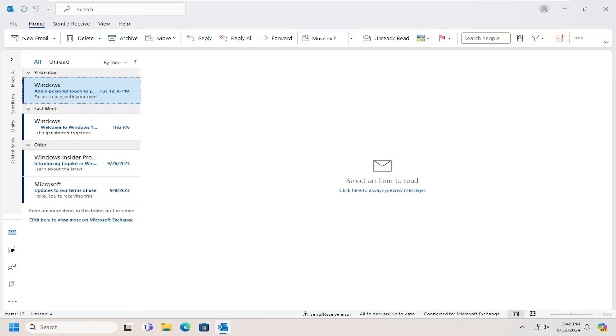So this should hopefully be a pretty straightforward process here. And without further ado, let's go ahead and jump right into it.